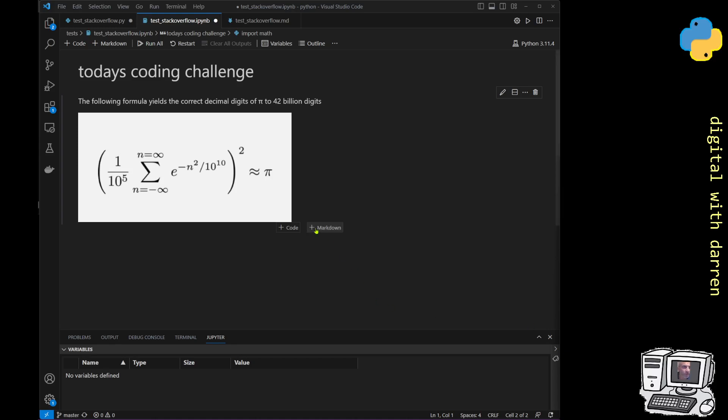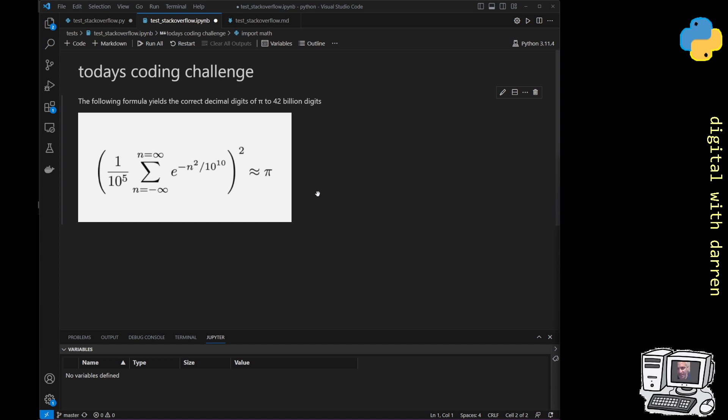Before we start, if you could follow, like, and subscribe, that would be extremely appreciated. Today's daily coding challenge is this: we've got this formula from Fermat, an approximation that says the following formula yields the correct decimal digits of pi to 42 billion digits. I'm going to use Python to try and examine this to show if indeed it is correct or incorrect.